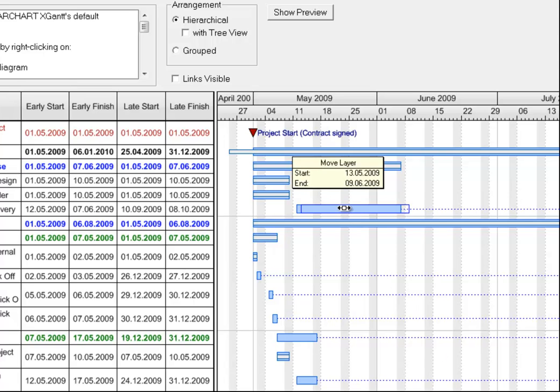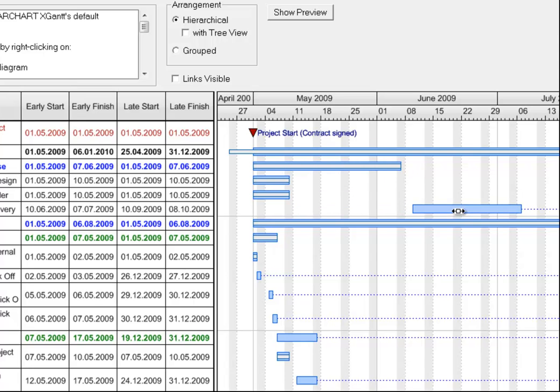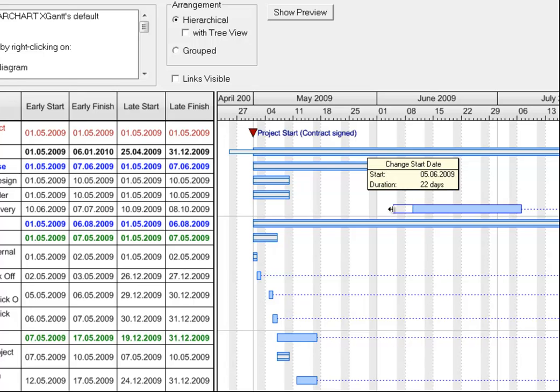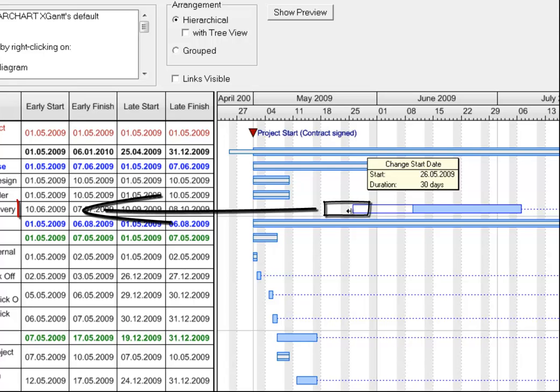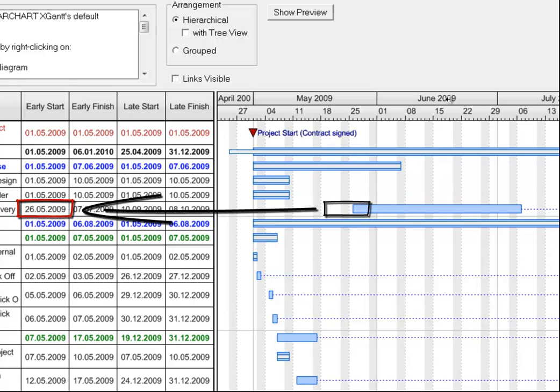If you want to move an activity, you want to drag it with the mouse from its previous position and drop it at the target position. Also, you might want to change the duration of an activity by intuitive mouse operations. All of this requires synchronization of the graphical part of the Gantt diagram and the respective table part.